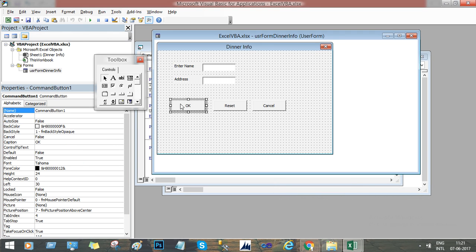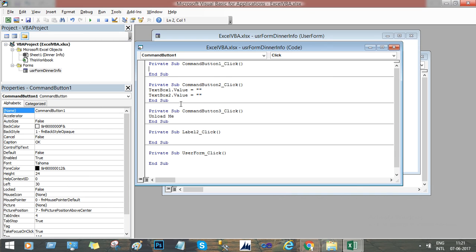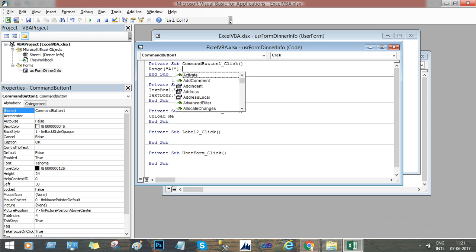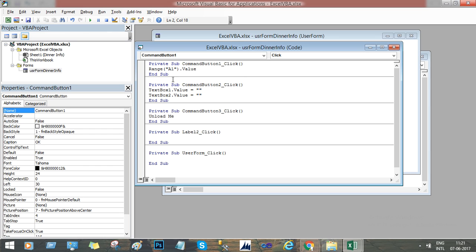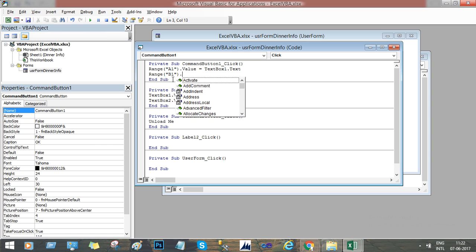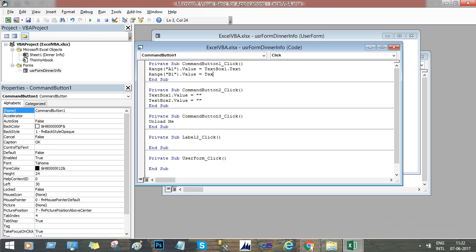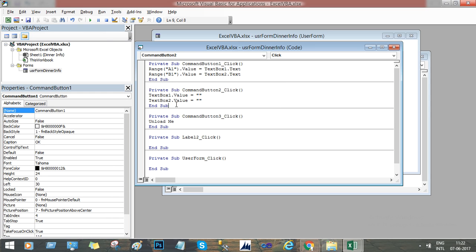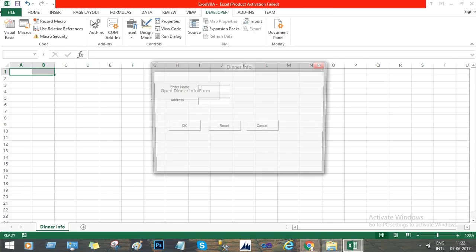For this we have a method called range. Here we have to mention the cell number, and you can add the value equal to textbox1.text. And range B1, that will be dot value equal to textbox2.text. Now just run it.